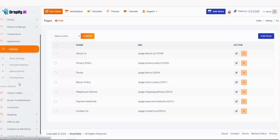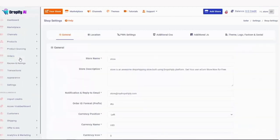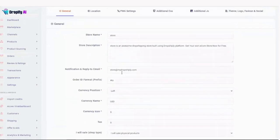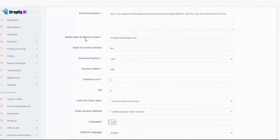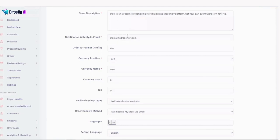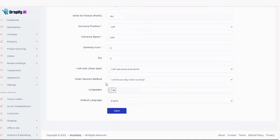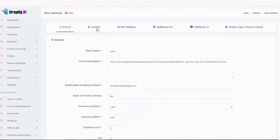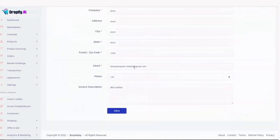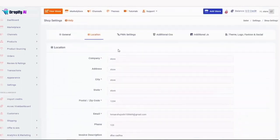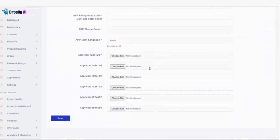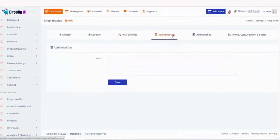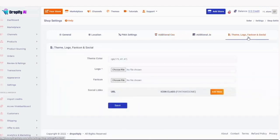Now, settings - shop settings is where you create your actual store. It's a simple step-by-step process. You will input all your details about your store, a description, the name of your store, notification and reply-to email. If you need customers to send you emails, you can give them this address. You can also set the location of your store, all the details of your company, PWA settings. Additional CSS is for developers - if you want to add something to your store, you can do it here. You'll add your logo, theme color and everything.